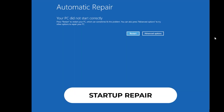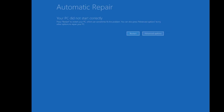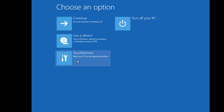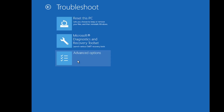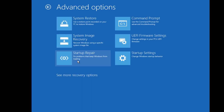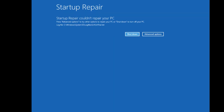First solution: Startup Repair. Go to Advanced Options, then find Troubleshoot, click on that and select Advanced Options. Now select Startup Repair. This option will automatically find the errors and fix them for you. If your system did not start correctly, it may show a startup repair error. Don't worry, we have other solutions to perform.